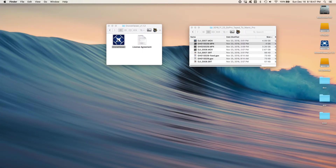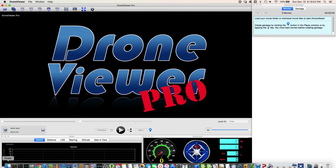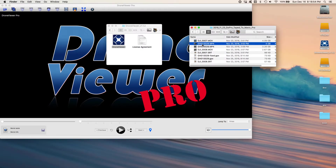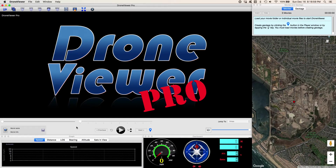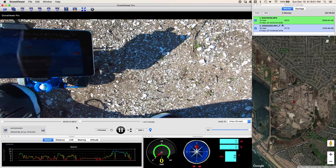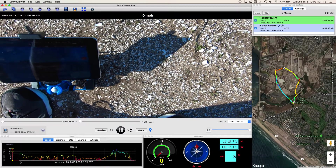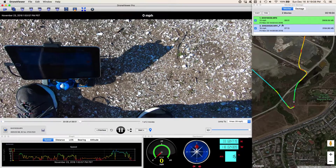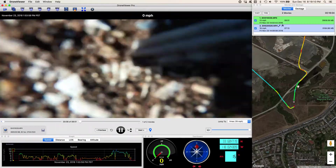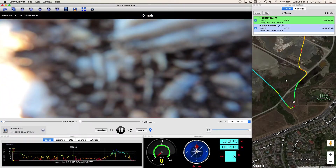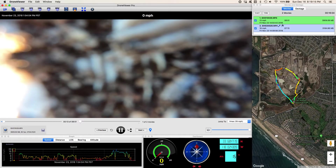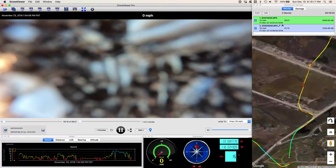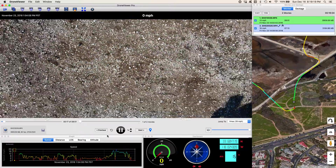Now let's go ahead and run DroneViewer. We'll bring the same videos in — this time I'm going to grab a second one too. Just drag them into DroneViewer and give it a chance to process the GPS data. Now we see a field here, which looks like an oil field, and we can see the route that the UAV is going to take through this oil field.